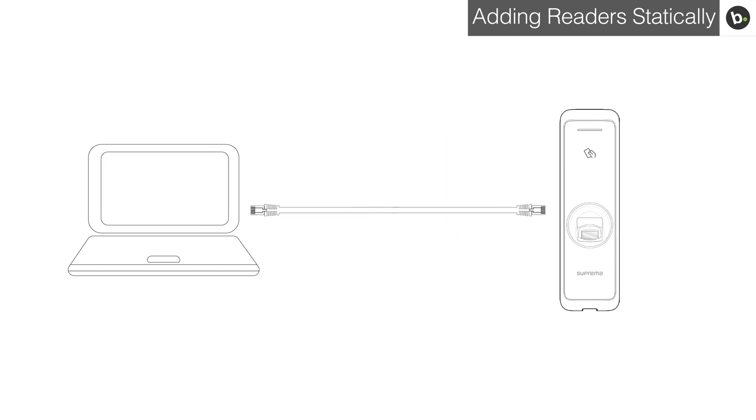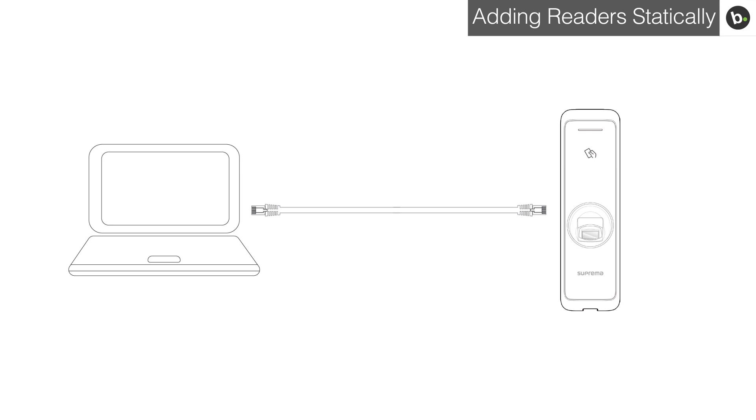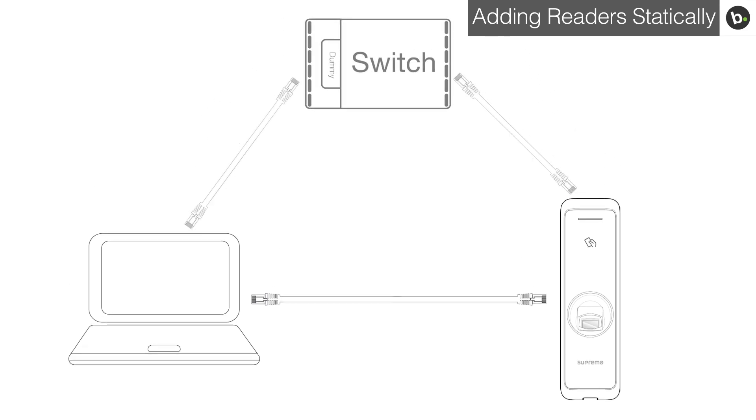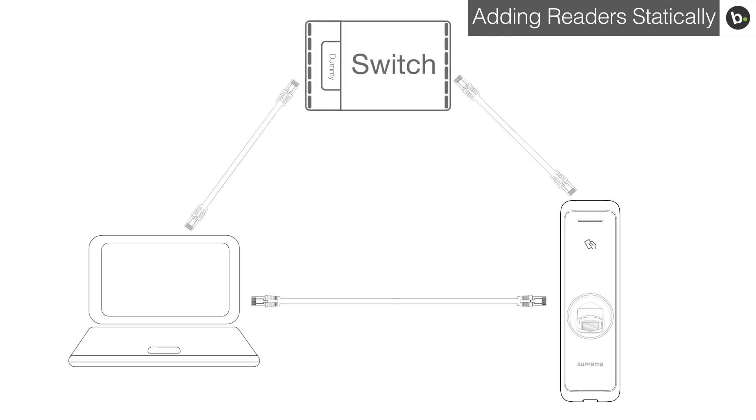First, connect your device to a laptop via ethernet directly. You have the option to connect the laptop and your device to the same switch, but it is essential that the switch is connected only to a local network.